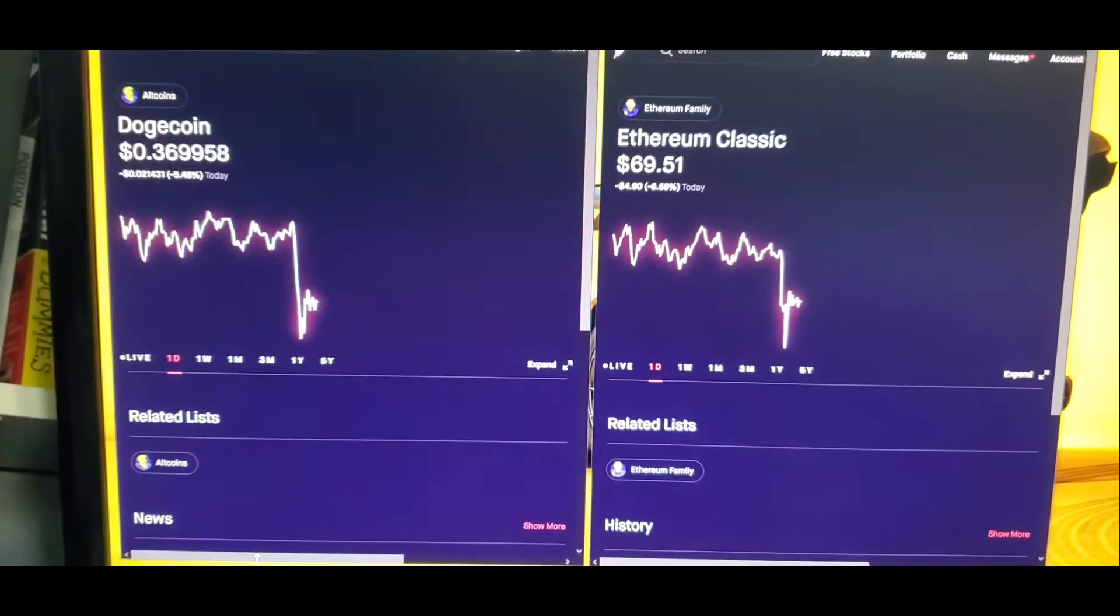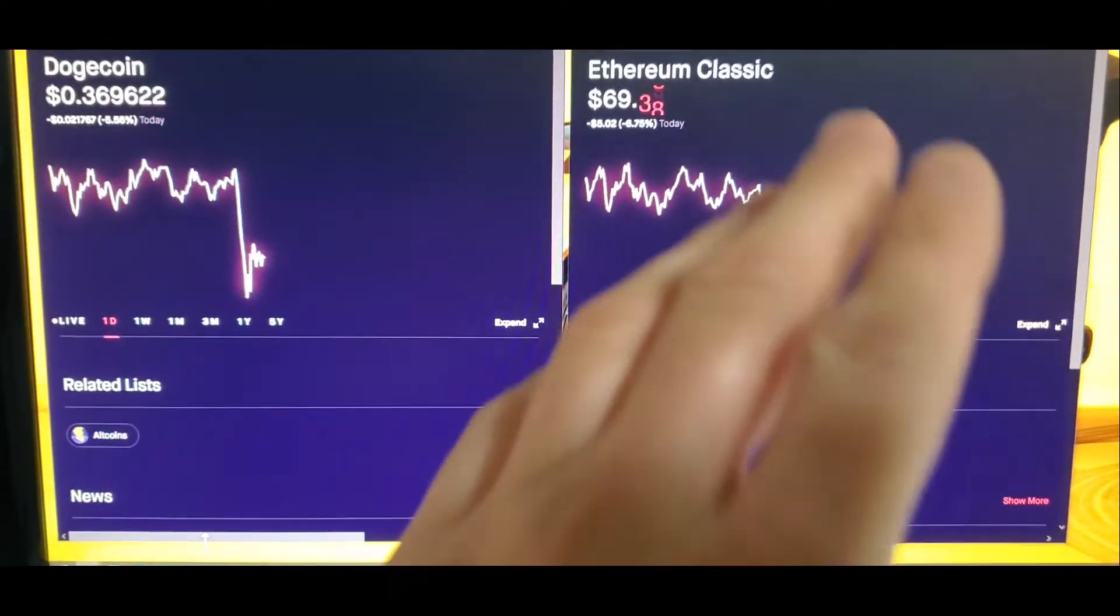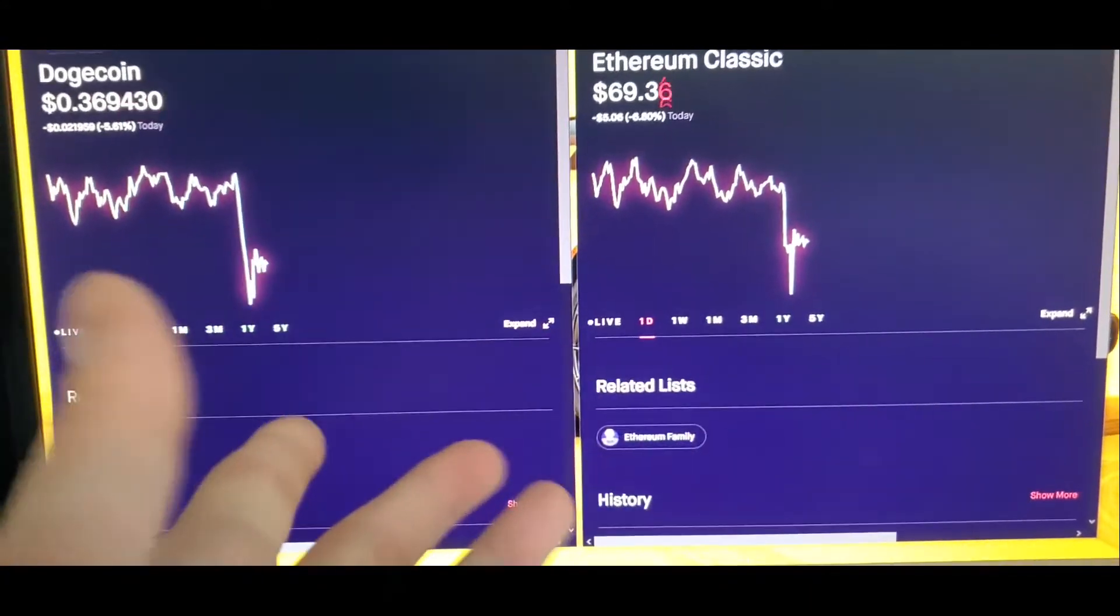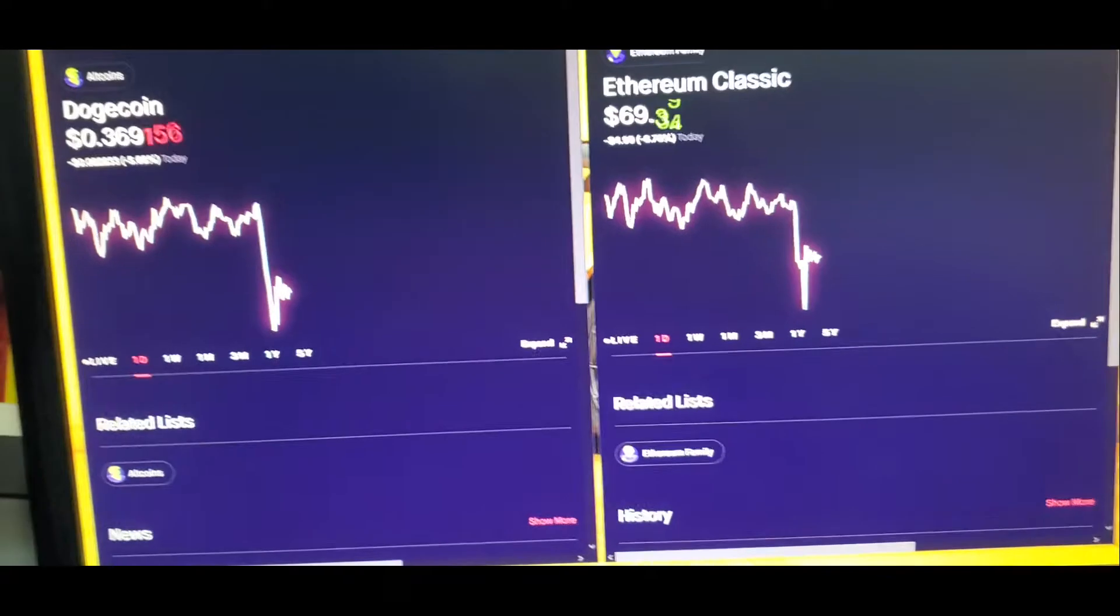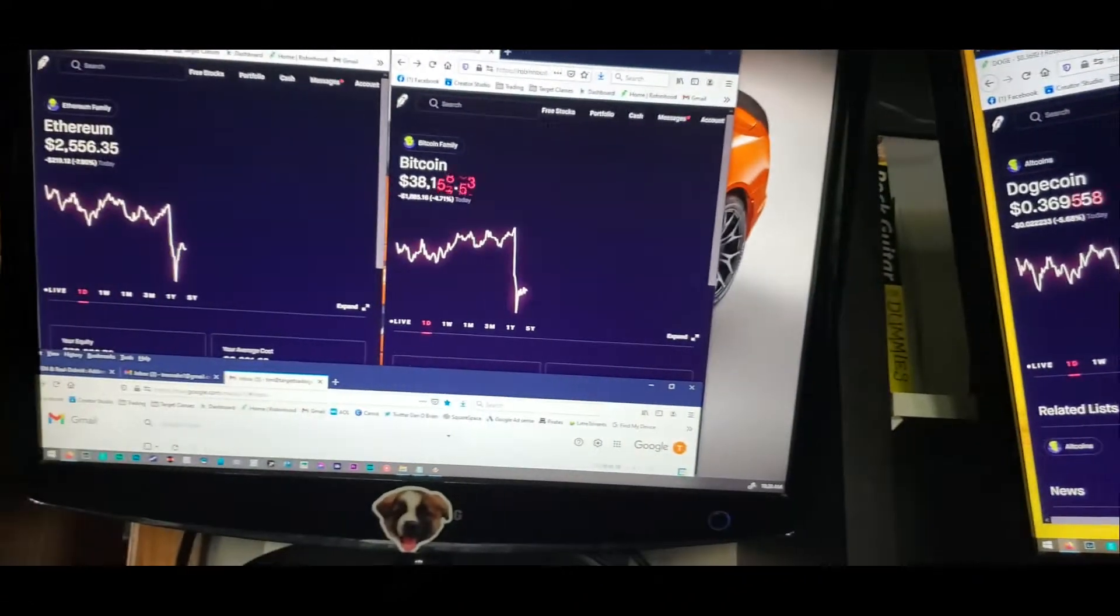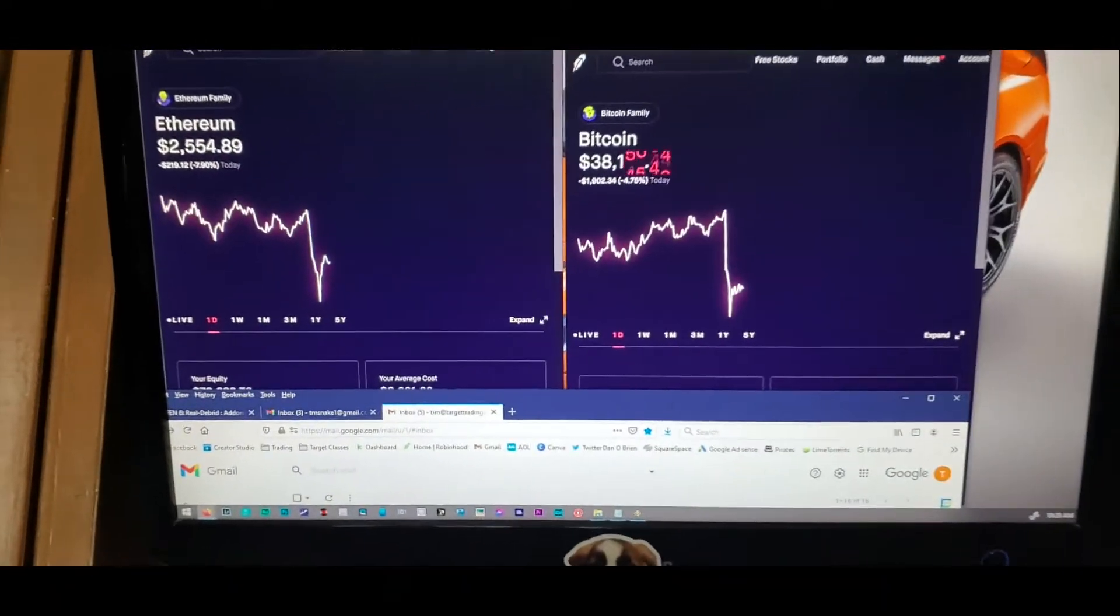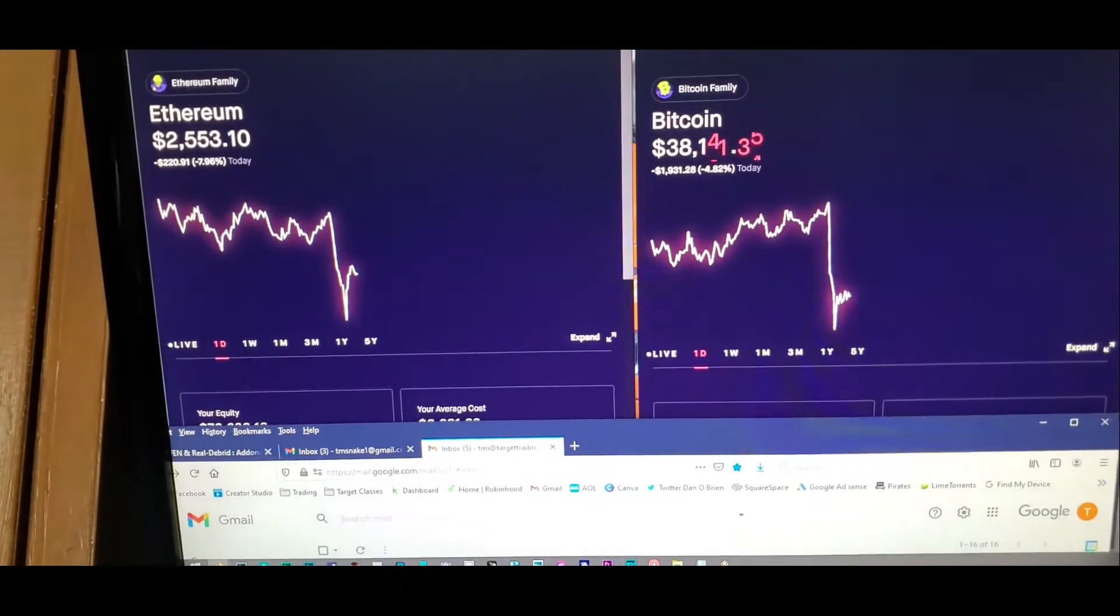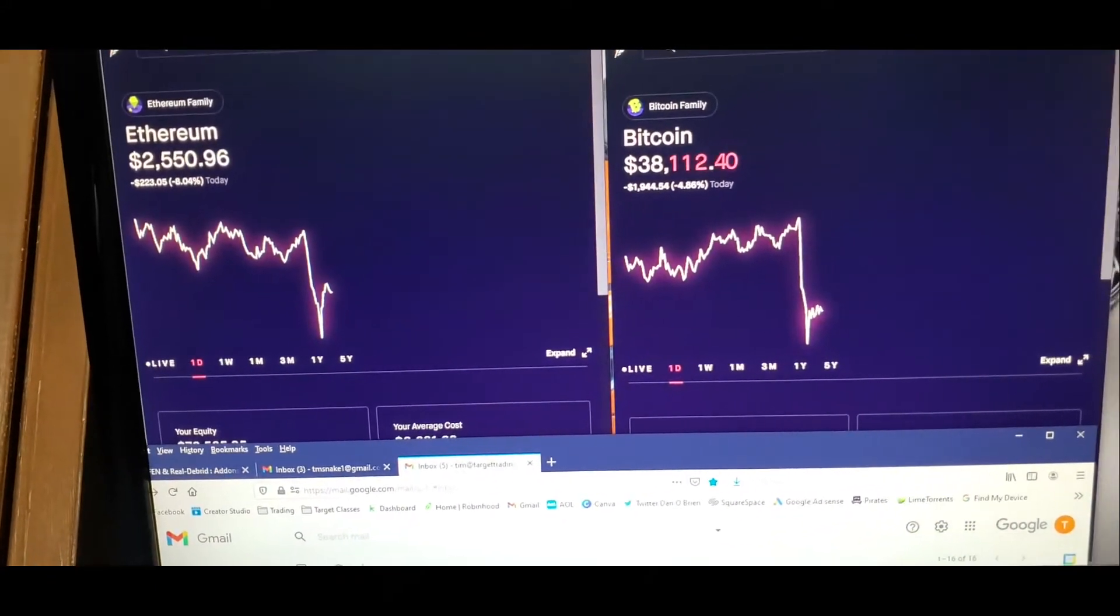And if it doesn't go up, you're screwed. Oh, here's the other thing too - with crypto, this is going on 24 hours a day. So are you supposed to watch this all day long? Are you just supposed to stare at these charts all day long? What happens in the middle of night when it tanks?